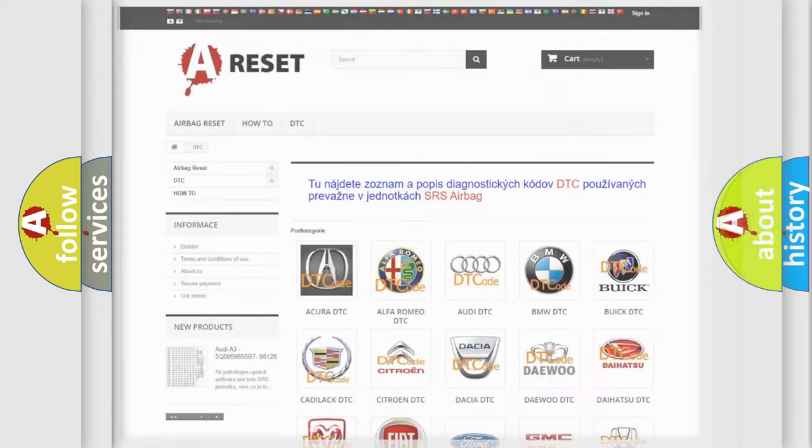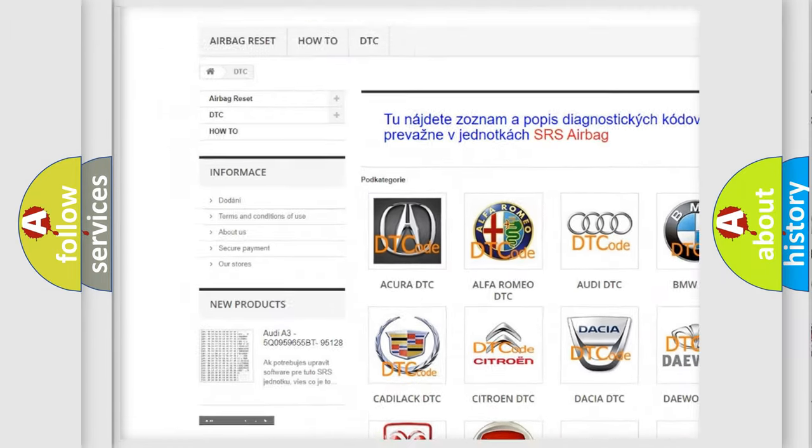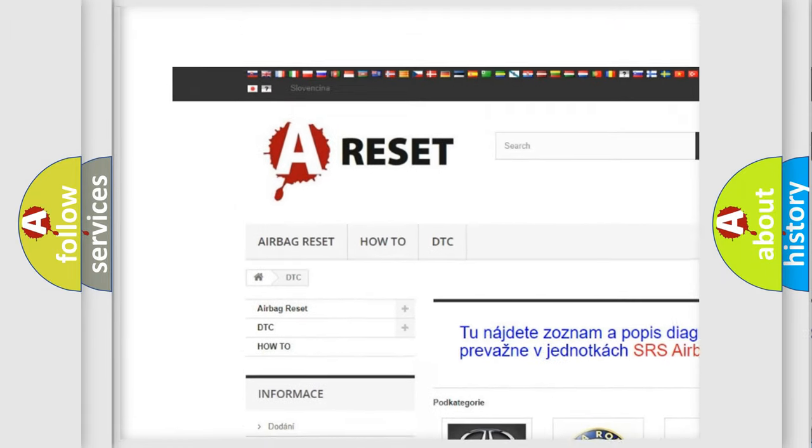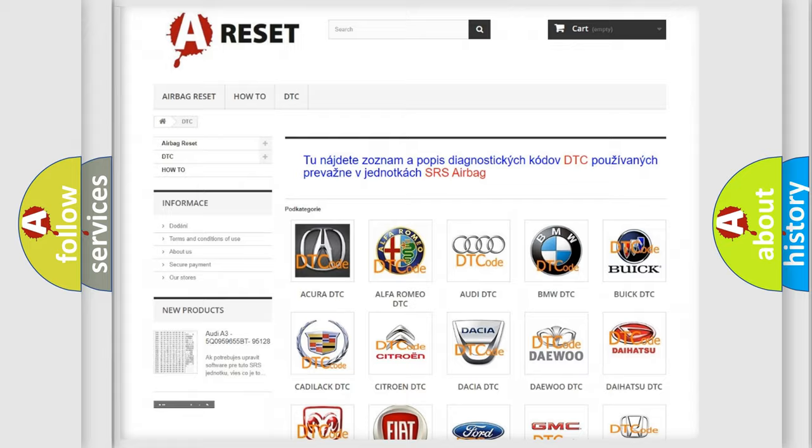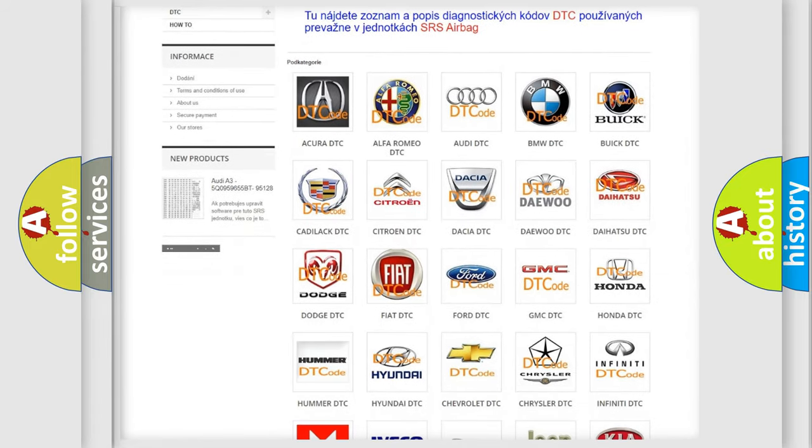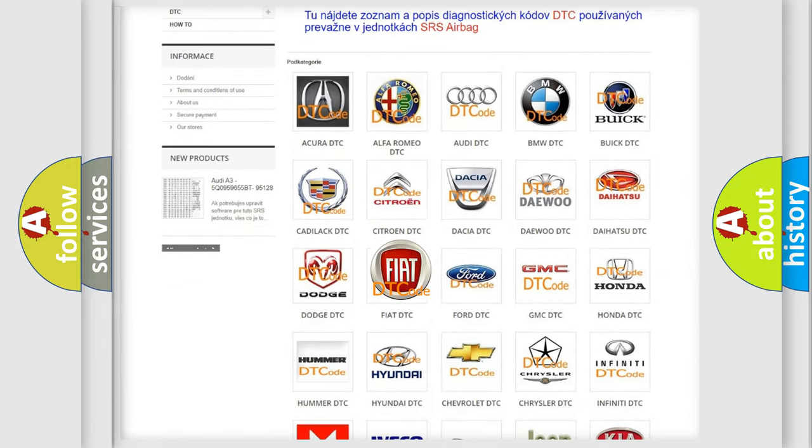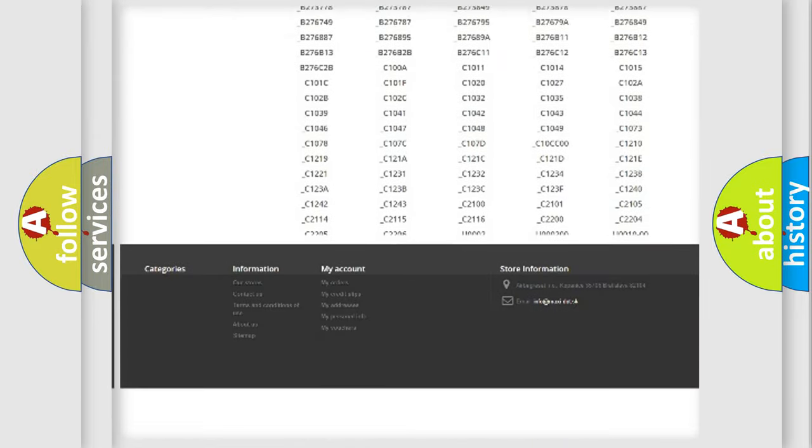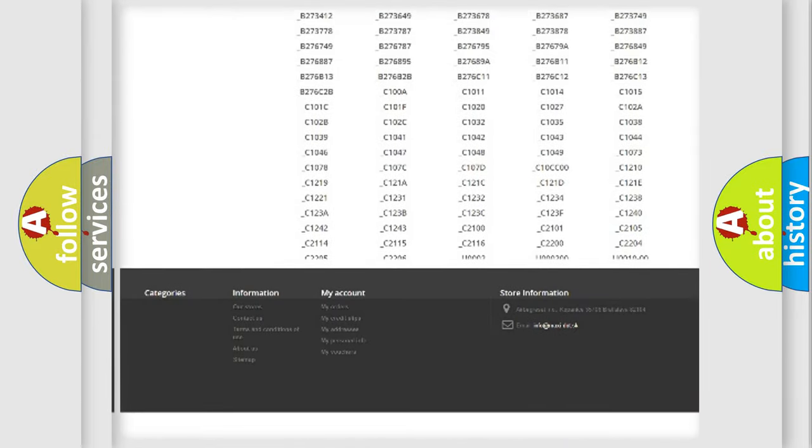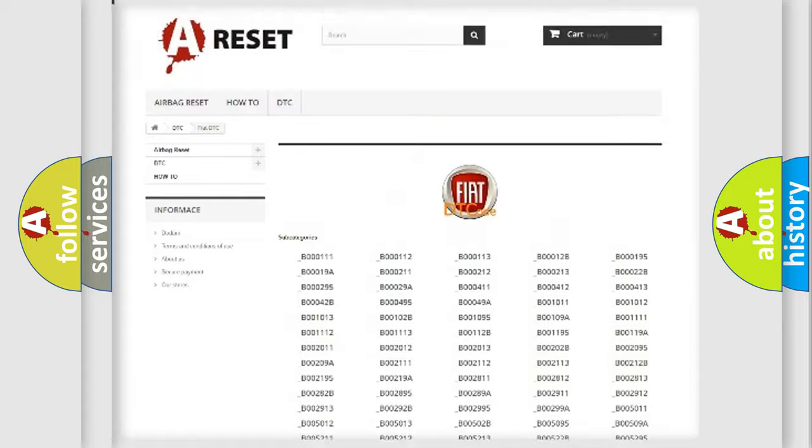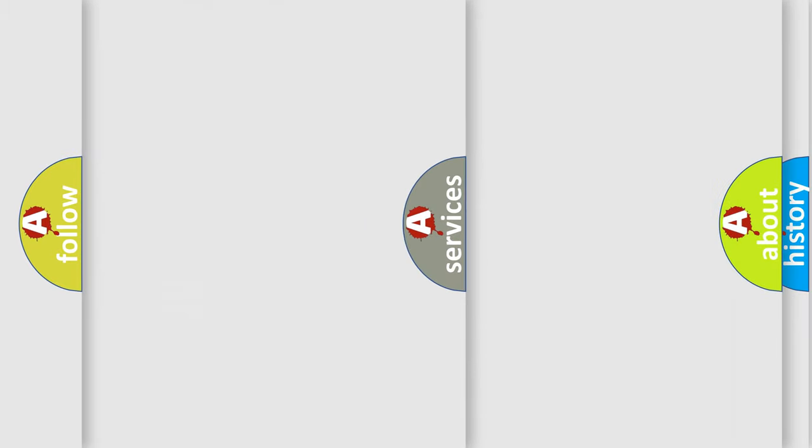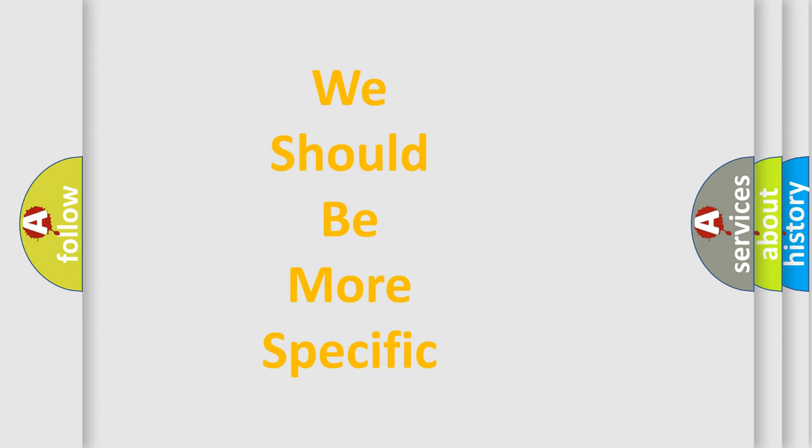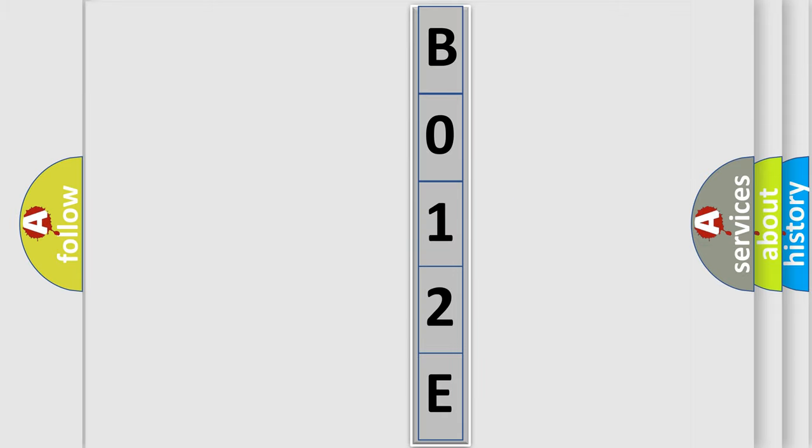Our website airbagreset.sk produces useful videos for you. You do not have to go through the OBD2 protocol anymore to know how to troubleshoot any car breakdown. You will find all the diagnostic codes that can be diagnosed in cars and vehicles, plus many other useful things. The following demonstration will help you look into the world of software for car control units.